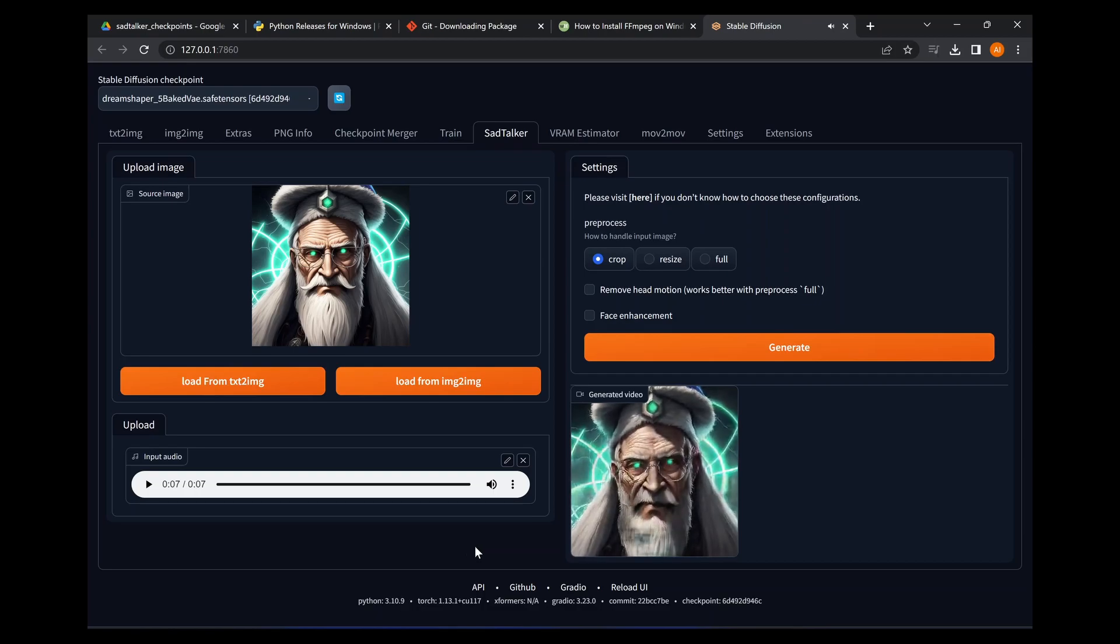This is the avatar speaking. Hello, I was once a still image but now I can talk. Now I know it's not 100% brilliant, but it is absolutely amazing that it just took a still image and an audio clip and was able to generate this video.